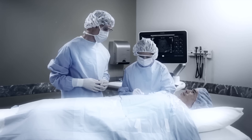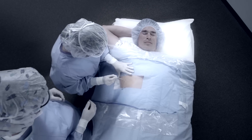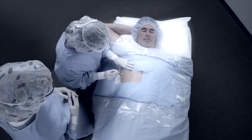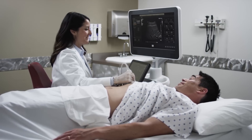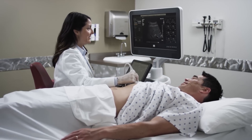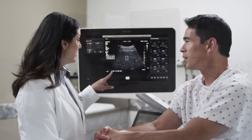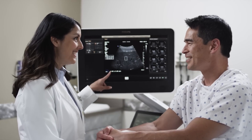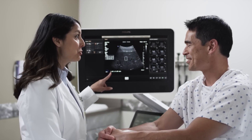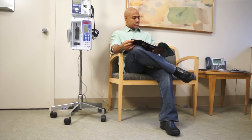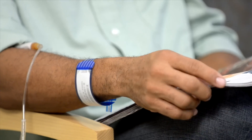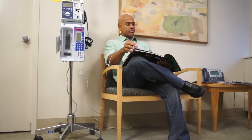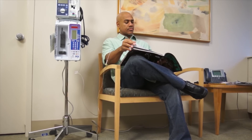Philips ShearWave Ultrasound Elastography can turn what normally is a costly, invasive, painful procedure into a simple, easy, painless exam. It helps clinicians assess the progression or reversal of the disease, and it makes a cost-effective approach to help clinicians assess patients who are undergoing potential hepatotoxic therapies.